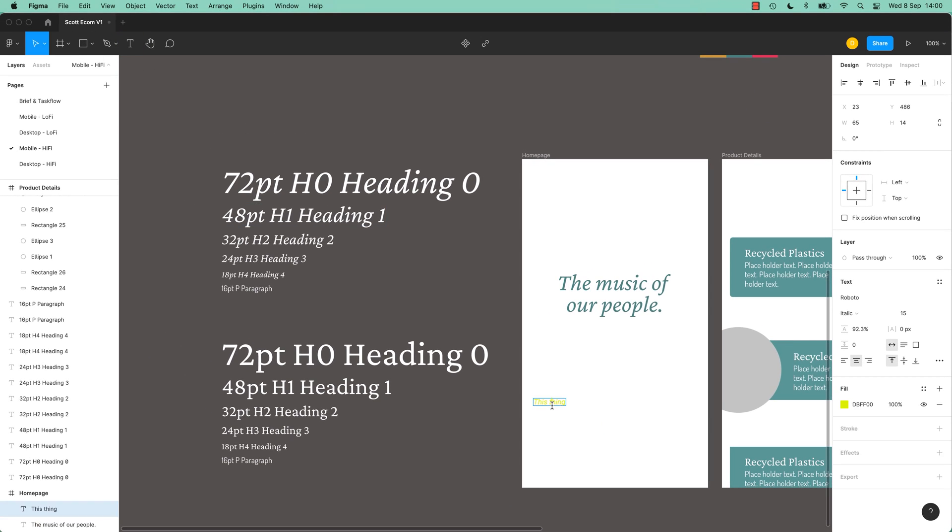So you're working away and you're like, okay, I need him to be my style. Awesome, I get to use my sweet style, so I'm going to select the text. Where are my styles? Text, there it is. I'm going to say you, my friend, down here.